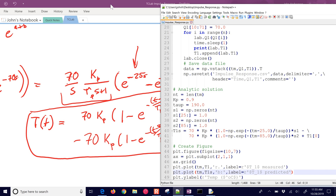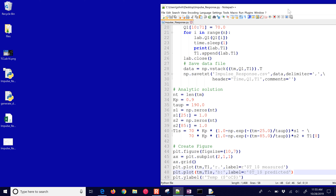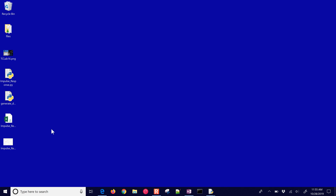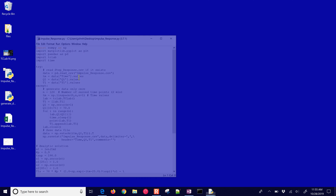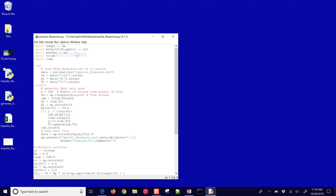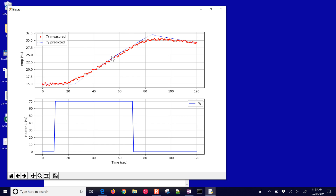Running this with IDLE — you can also use Jupyter Notebook or any other environment. Here are the measured values obtained from the experiment, and then the predicted values from the analytical solution. We computed an analytical solution to the differential equation for this impulse response, where Q was a step up followed by a step down, and we were able to compare it to the data.